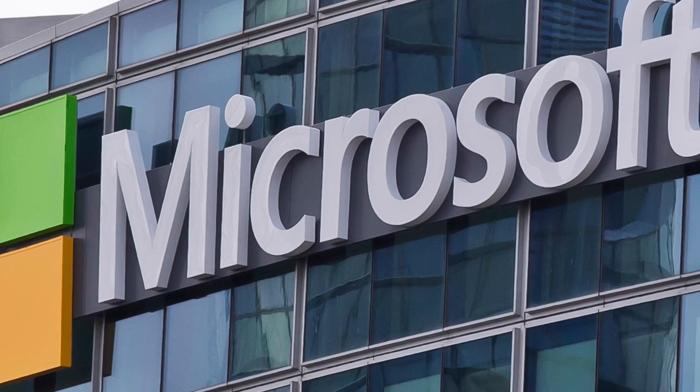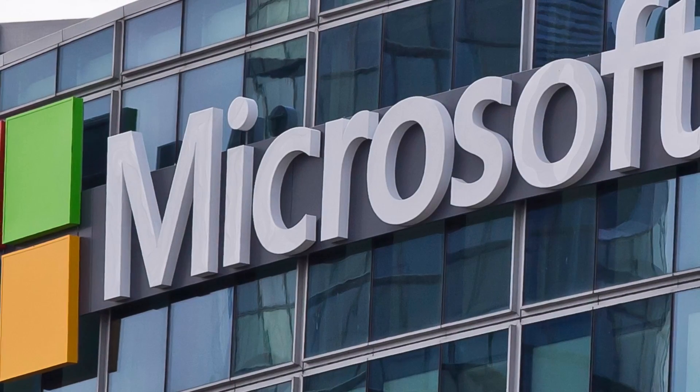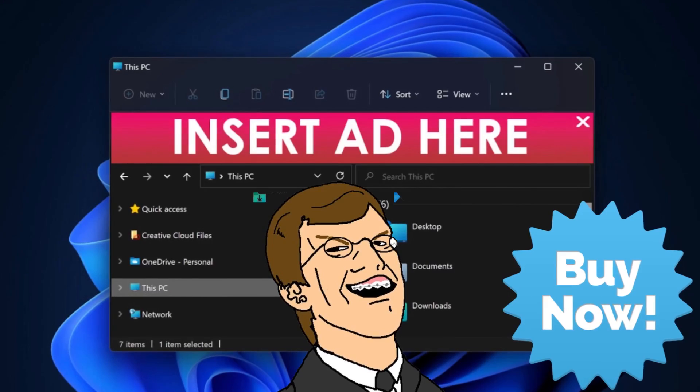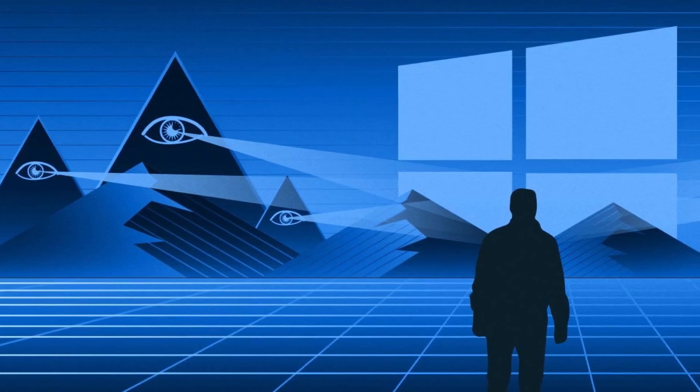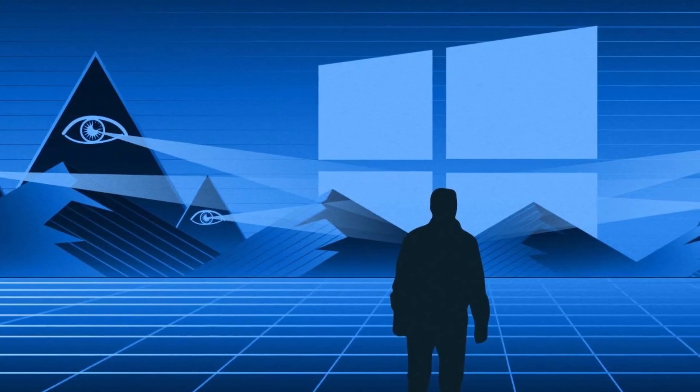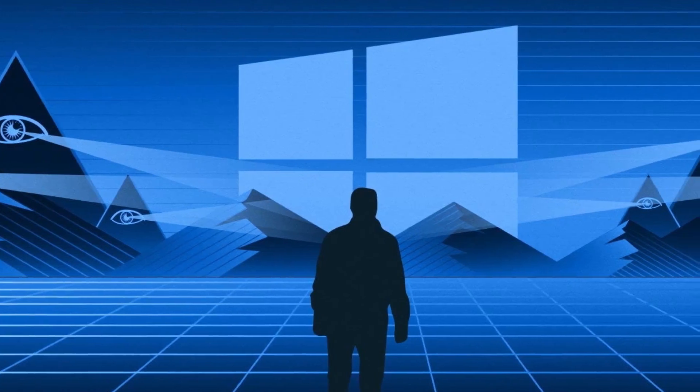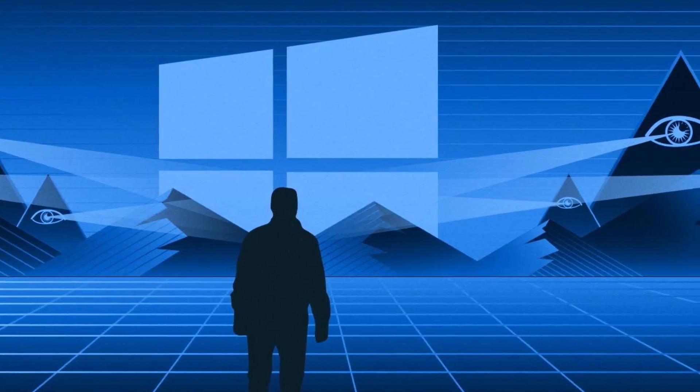It's recently come out that Microsoft's operating system slash advertising network slash global spyware tool has even greater spyware capabilities than we previously thought.